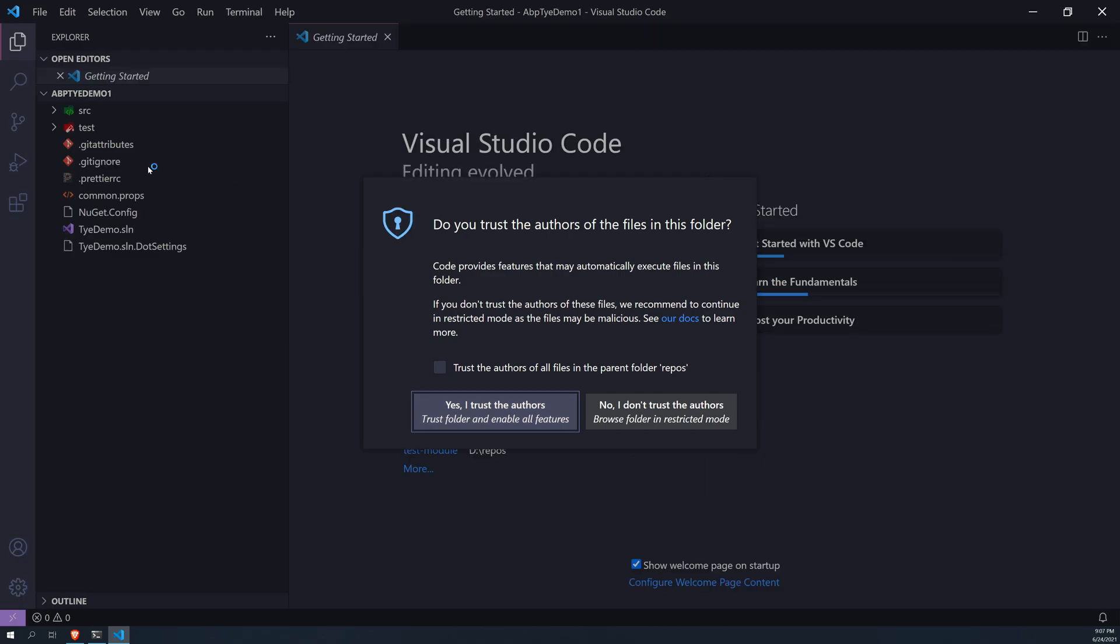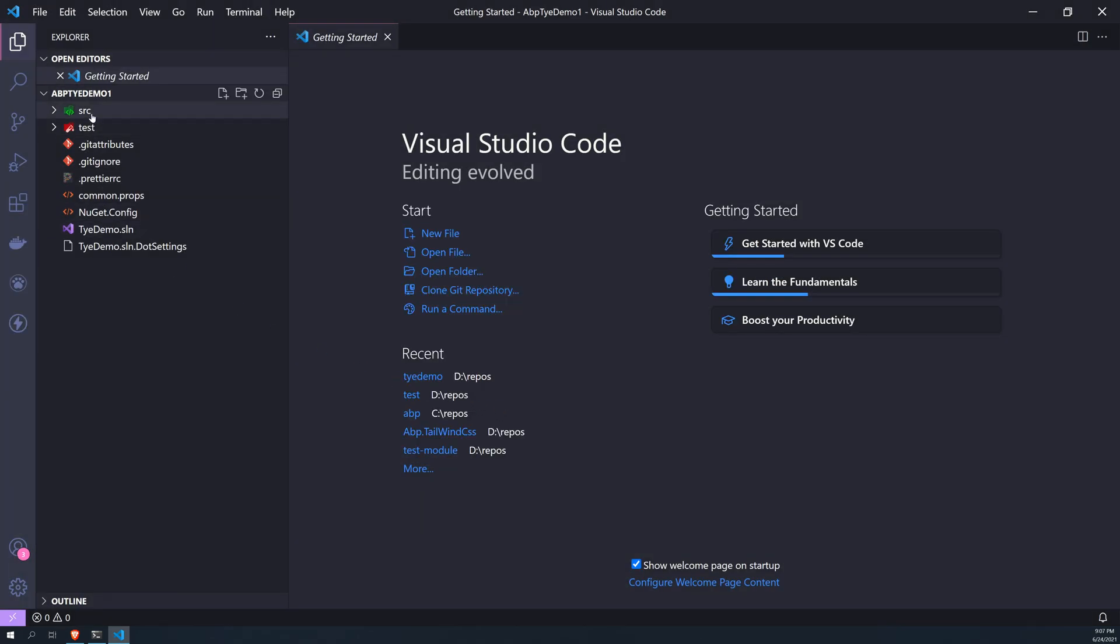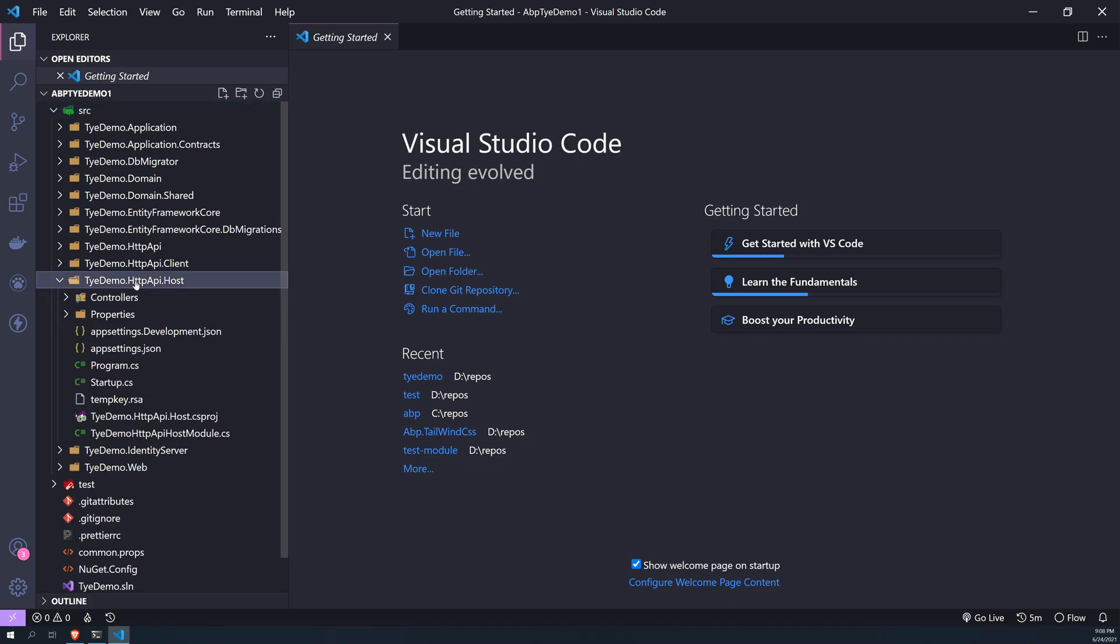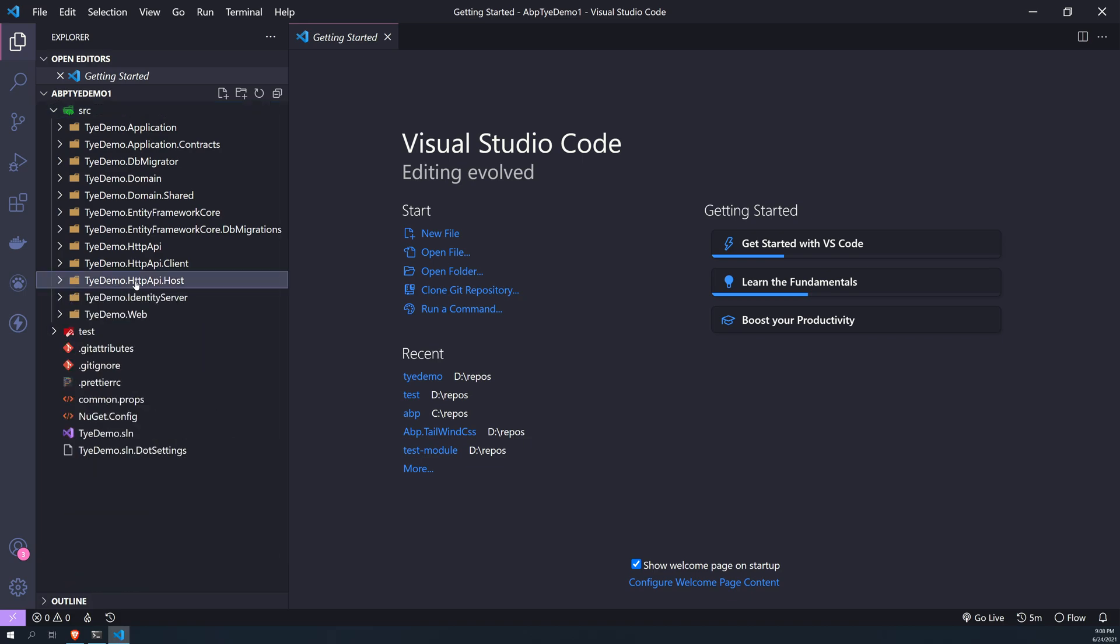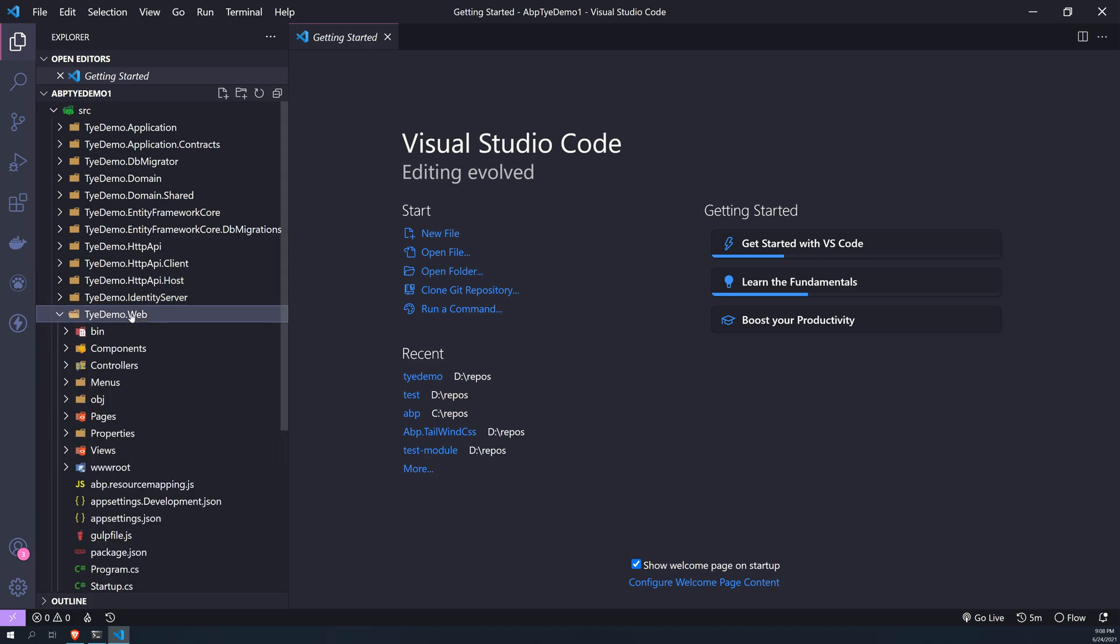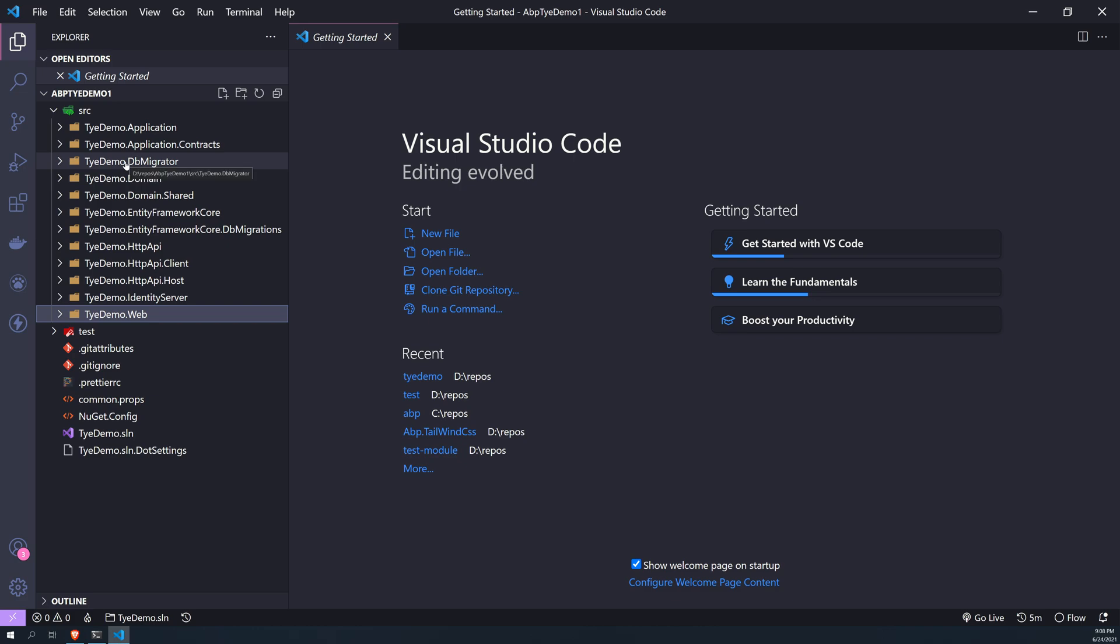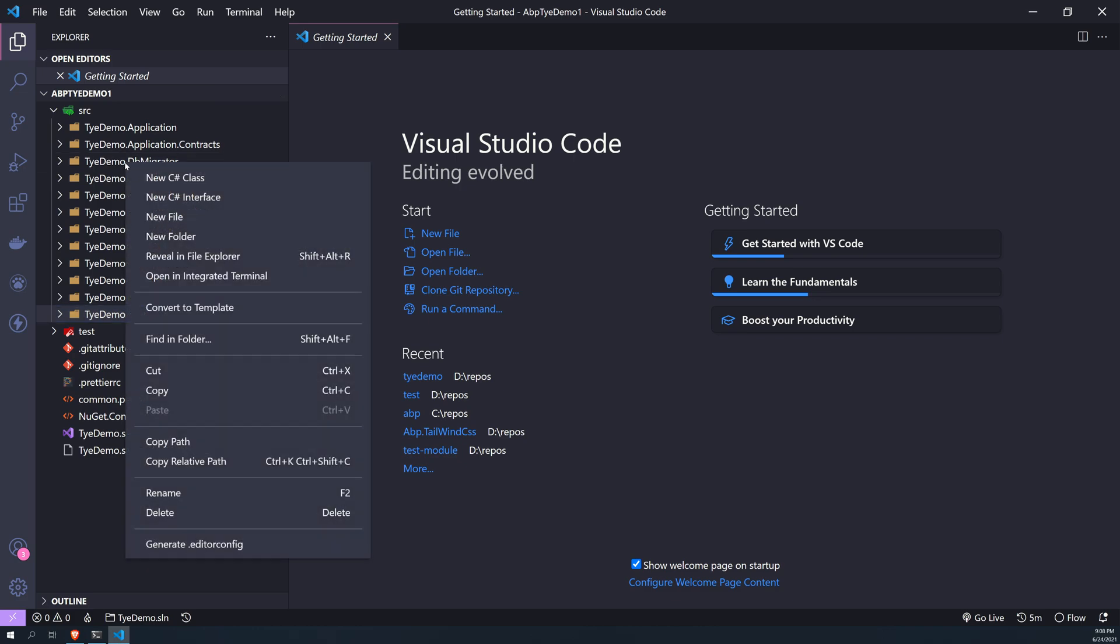So when you open it in VS Code, you will see that the ABP has three applications to start. So there is a host which hosts the APIs, then there's identity server, and then the web. So to run the application and develop, you have to actually launch all these three, or maybe you need to at least launch identity server and host to get started.